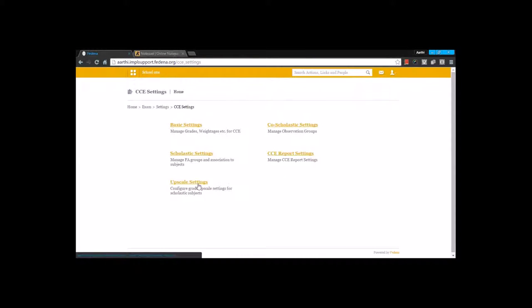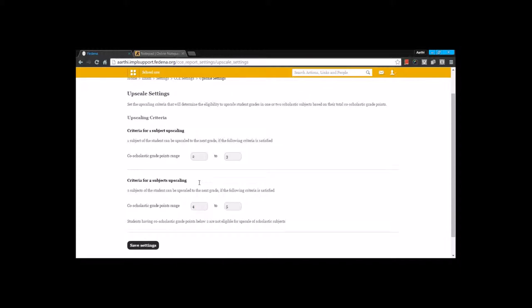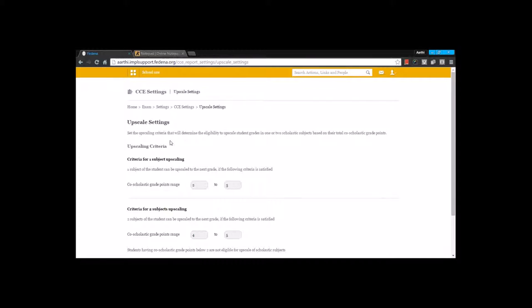The last one that we have is the upscale settings. You can upscale the student exam score as per CBSE pattern. The grades can be upgraded to the next higher grade in one or two subjects. Here you can see it's for the co-scholastic grade range — you are going to mention the grade point range to the other one. The same thing you are going to do for two subjects upscaling. You can enter the grade range here and save the settings.